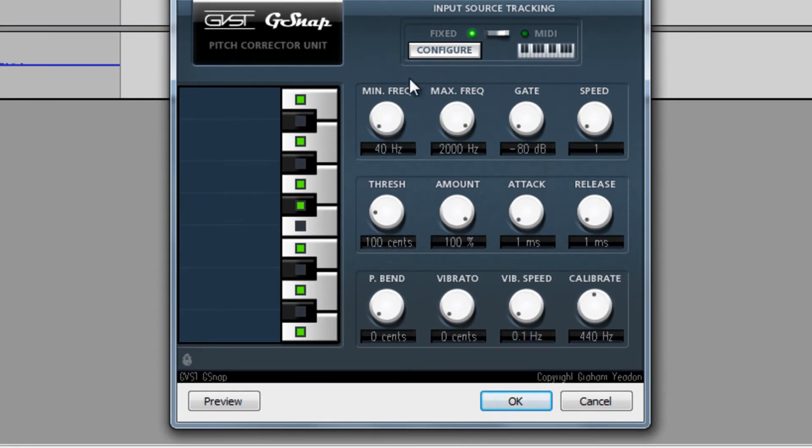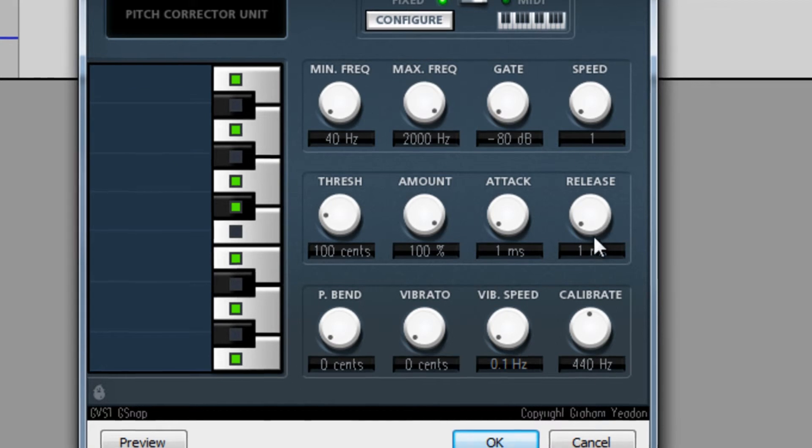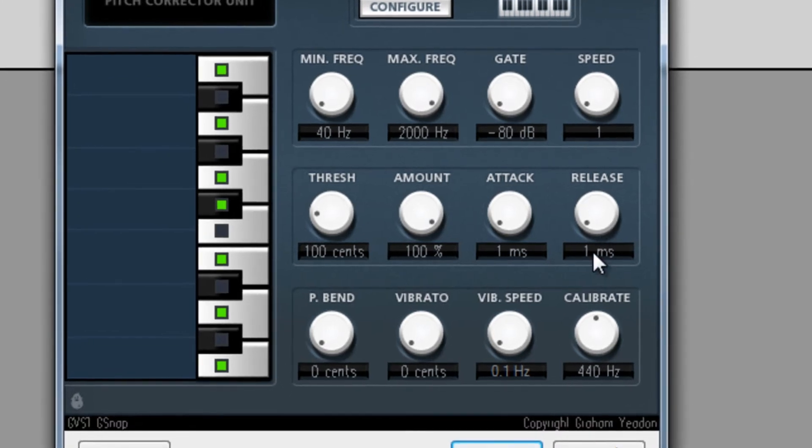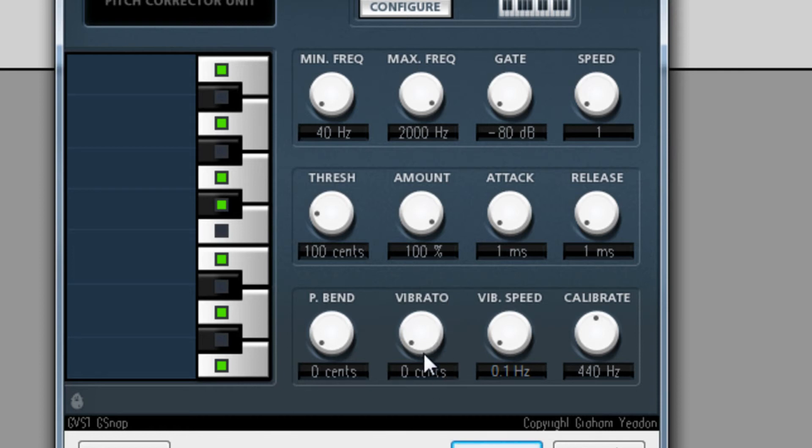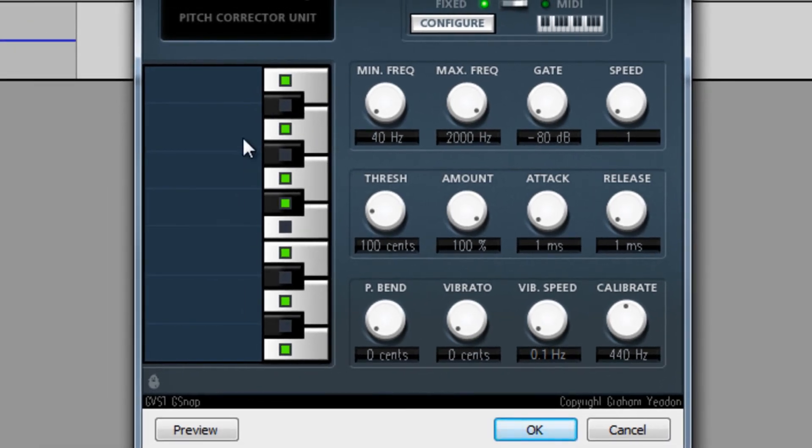Minimum frequency to 40. Maximum frequency to 2000. Gate to minus 80. Speed 1. Release 1. Attack 1. Amount 100. And vibrate speed to 1. And vibrator to 0. Then for here, 2, 4, 7, 9, 11. And press okay.